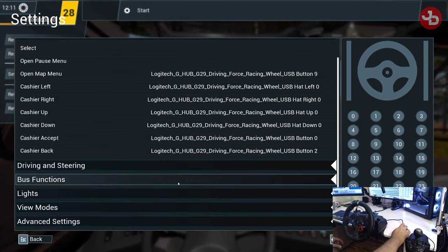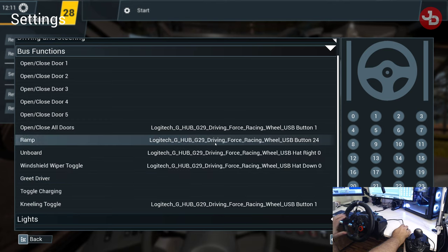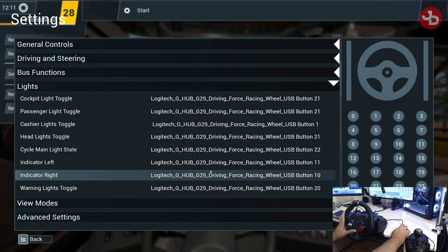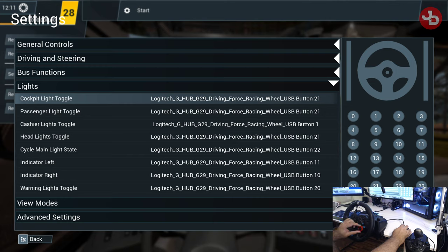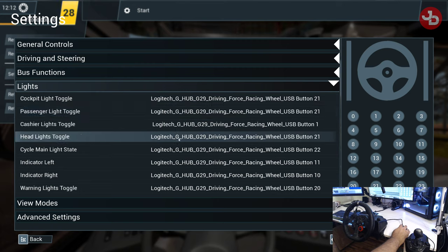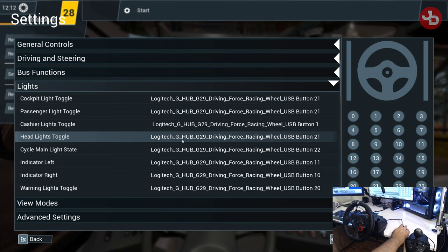Ramp is button 24 — we said that's down here. So we've checked all these. Let's go to lights. I have everything set on right toggle, that's button 21 — the right toggle of the red button. I flick it to the right and all my cockpit light, passenger lights, and headlights all turn on using that button.